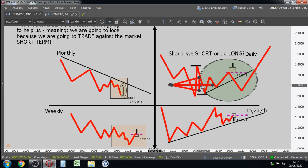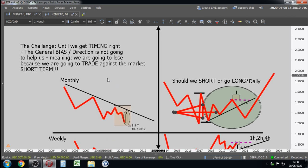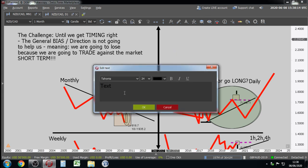Stojan: 'Make the habit of starting with the higher time frame first.' How many people out of a hundred are starting with the monthly? Suggestion: before entering the one-hour, two-hour, four-hour, or even daily time frame — check the monthly candle.